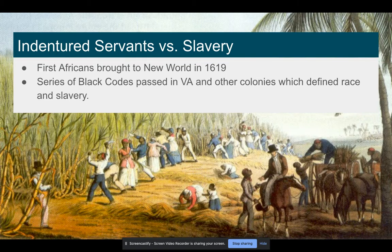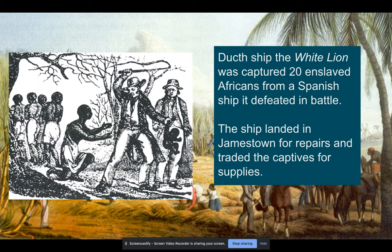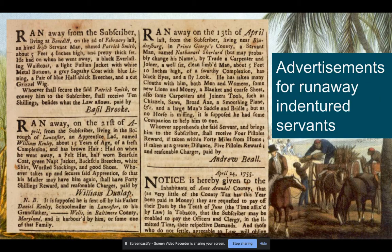The first Africans — and we don't know for sure if they were slaves, they're just mentioned as Negroes — arrive in the New World in Jamestown in 1620. The first captured Africans that came to Virginia were on the ship the White Lion, a Dutch ship that had captured 20 Africans from a Spanish ship it had defeated in battle. Those Africans were traded for repairs and supplies. There's been mention that they were essentially indentured, not necessarily slaves, but this marks the beginning of more and more Africans being imported into the colonies.